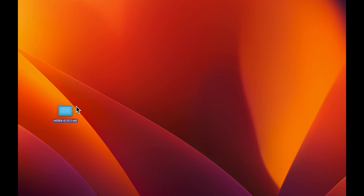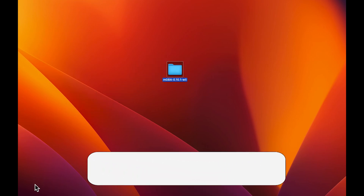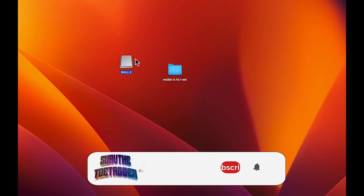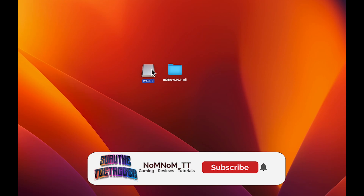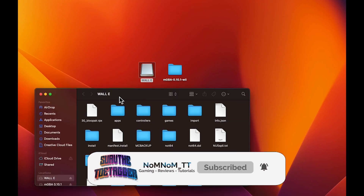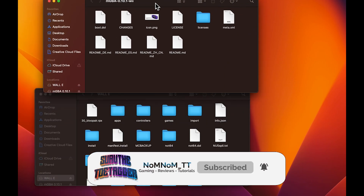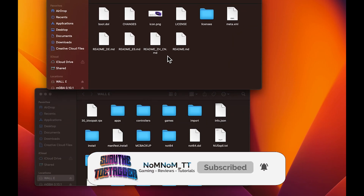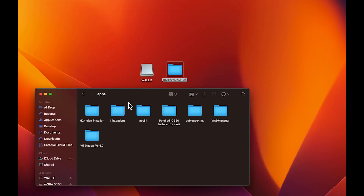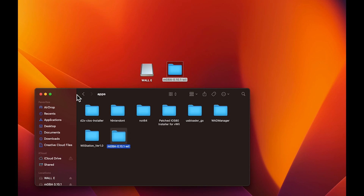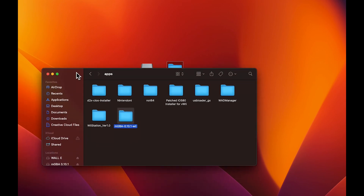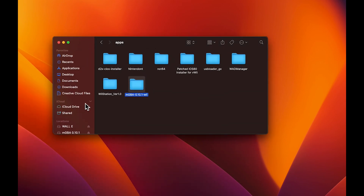Once you've got those files downloaded on your computer, insert the SD card that you're using and copy all these folders into the apps folder of your SD card. Once you've got that copied, make sure to eject it to safely remove the SD card from the computer and insert it back into the Wii U.